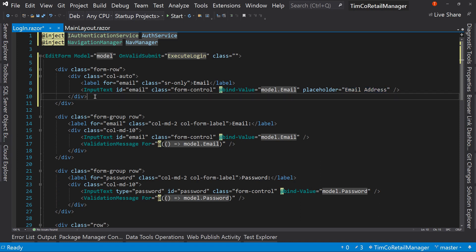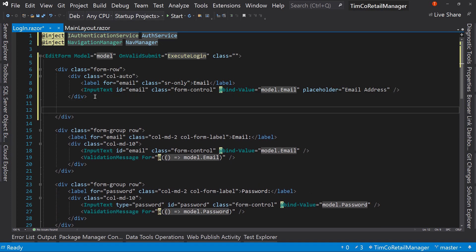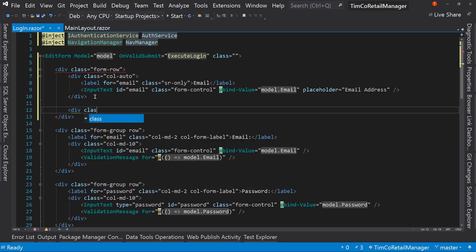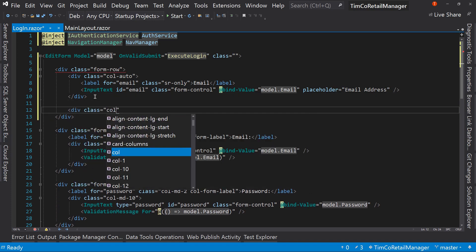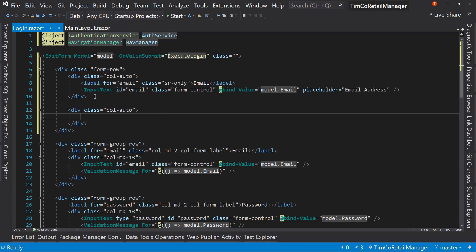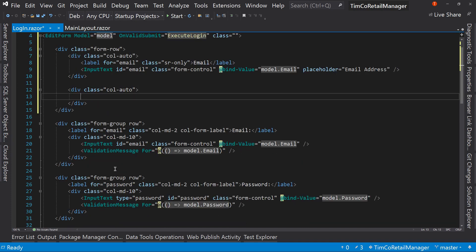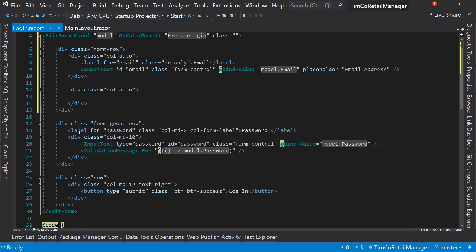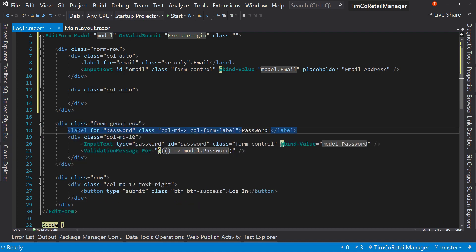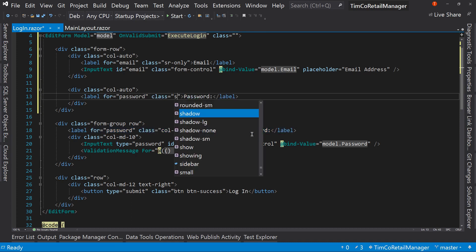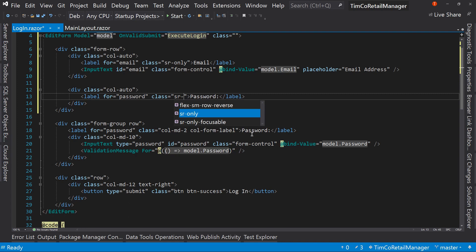So what this is going to do is not show the label at all unless you're using a screen reader, which is an accessibility thing. And so this way for screen readers, they won't just say text box or something like that. They'll say email text box. So we're going to create that label and then we'll create our input. So let's grab our input and we'll paste this in afterwards.